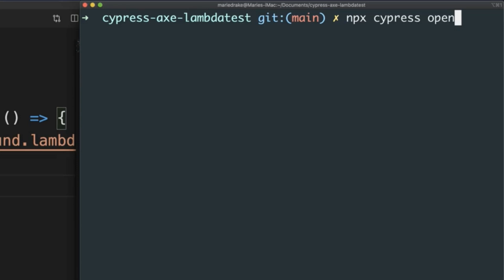npx was introduced in version 5.2.0 and above of npm, so it's downloaded automatically when you use later versions of npm. npx allows you to execute any package that you want from the npm registry without even installing that package. So, let's say for example, I haven't installed Cypress in this project. I can still use the npx command to run my Cypress test.